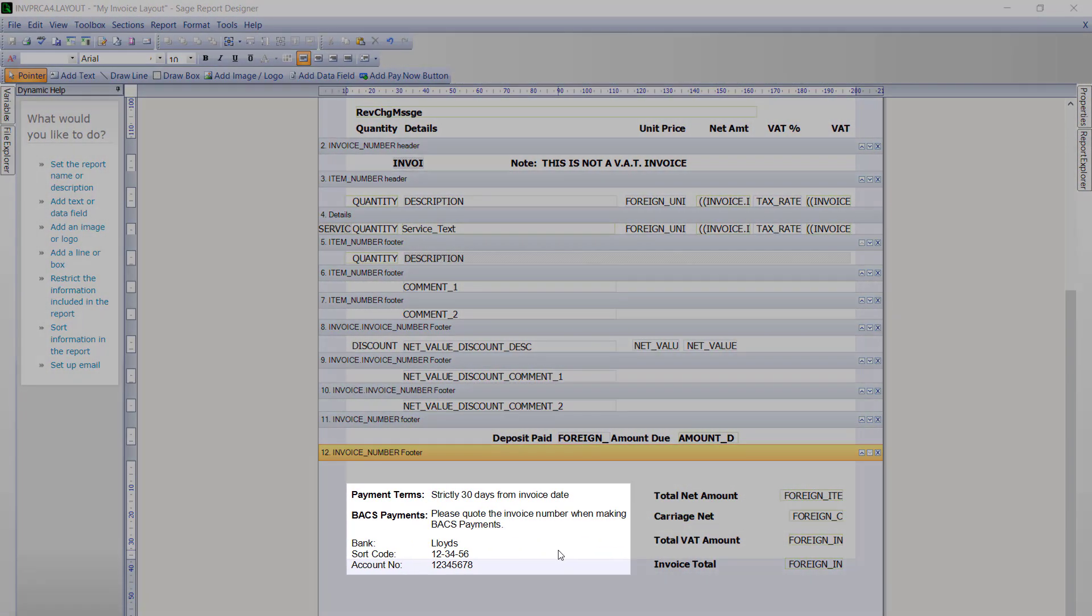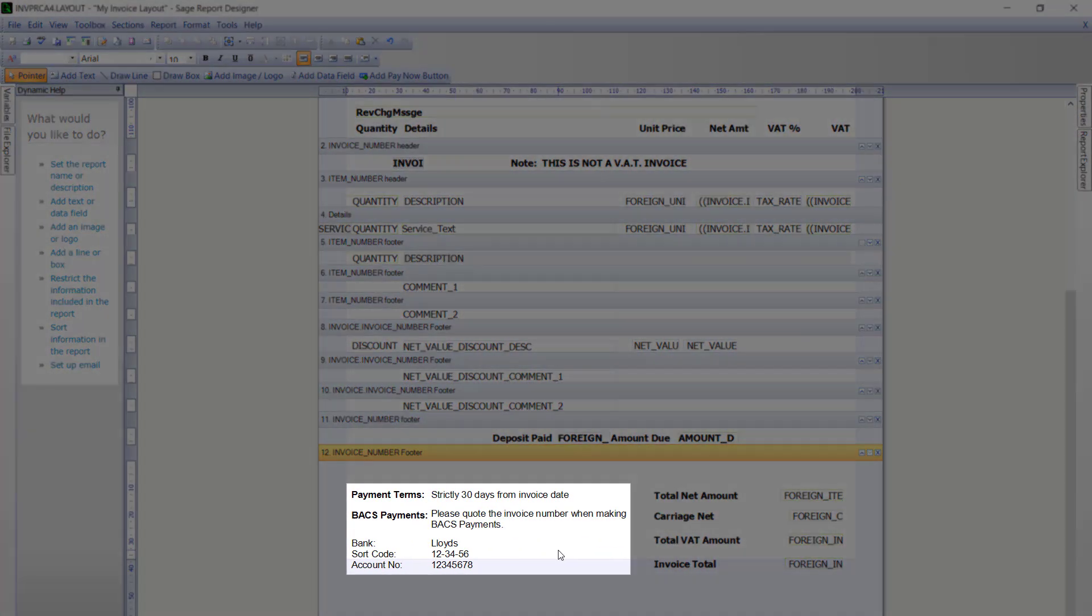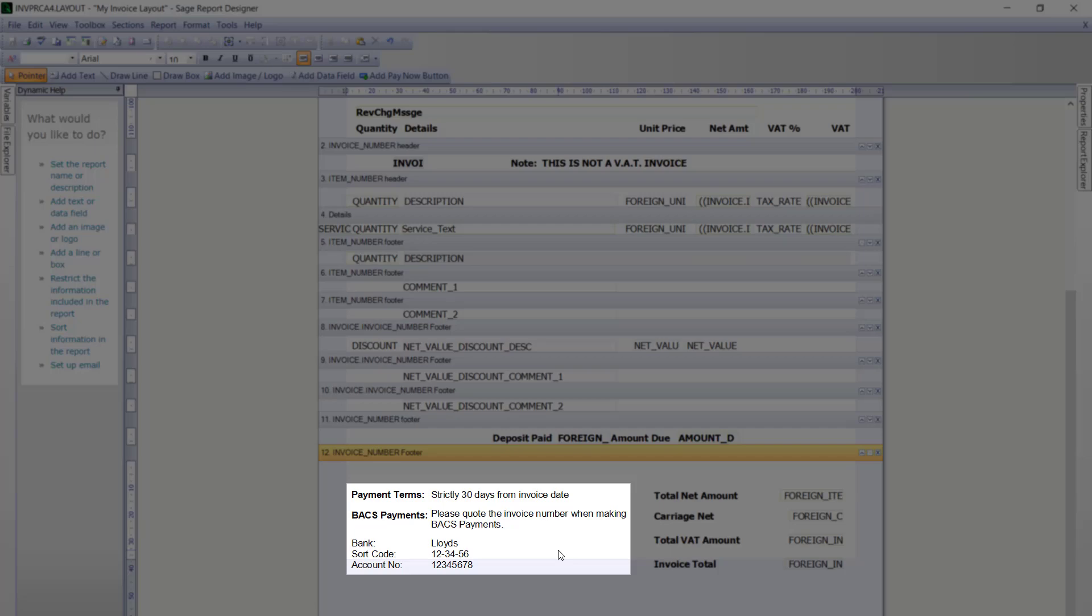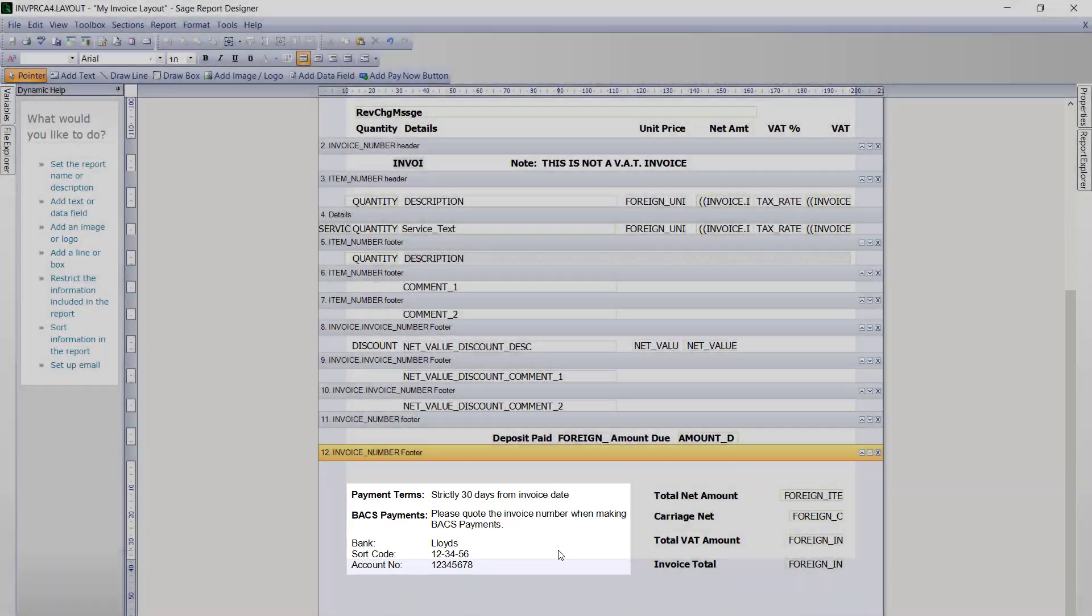At this stage we have now entered all our payment and bank details to the invoice layout. You can see we have also formatted a little bit as well. So we have done the alignment and applied some bold to some of the items that are on there.